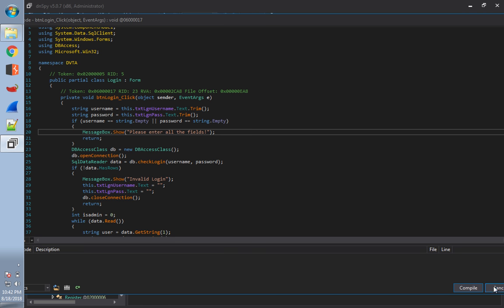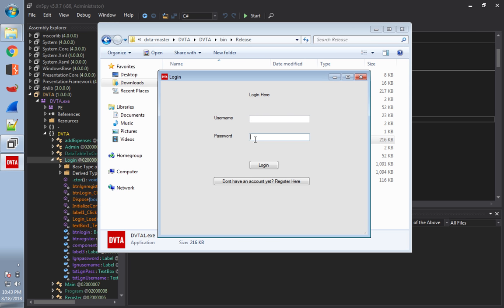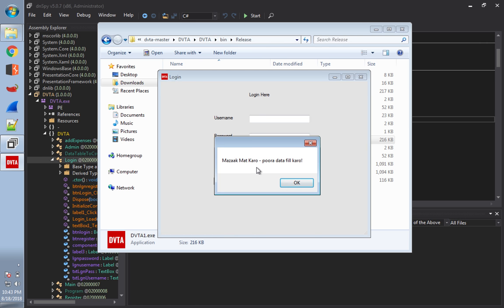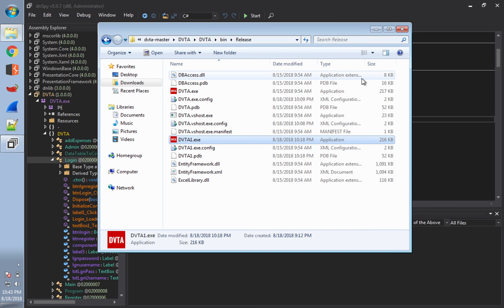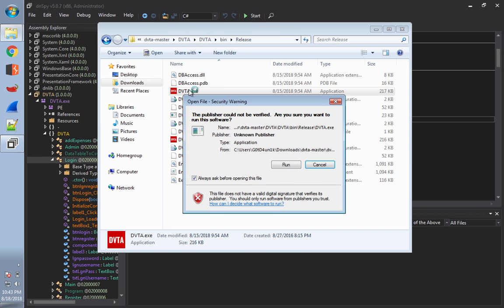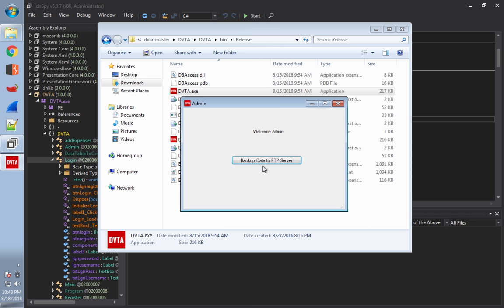I've already done that modification, so I'll show you the other version — dbta1.exe. Without entering a username and just a random password, the modified message appears. That demonstrates the tampering is possible. Since we've changed the configuration, let's go ahead and log in to show how the application works further. We log in as admin and can see a 'Backup Data to FTP Server' option. We already know from dnSpy that we could get the FTP server IP address.